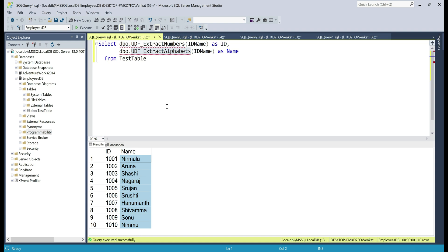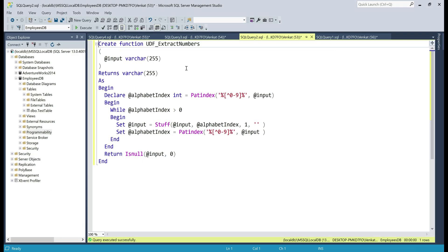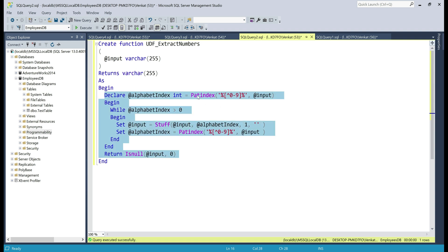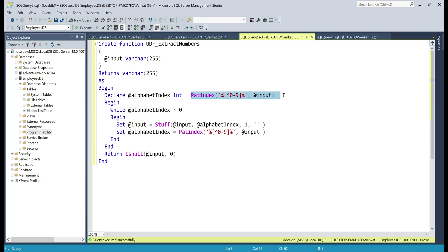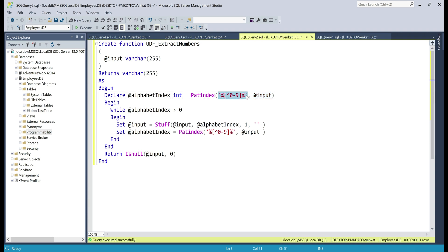The implementation of both these functions is straightforward if we understand how to use the built-in PATINDEX and STUFF functions. Let's take a look at the extract numbers user defined function. We are creating a user defined function — CREATE FUNCTION — the name of the function, and we pass our alphanumeric string as an input parameter. It is going to return the extracted numbers as a string. We are using both PATINDEX and STUFF, and also a WHILE loop. The PATINDEX function has two input parameters: the pattern we want to search for, and the input string within which we want to look for that pattern.